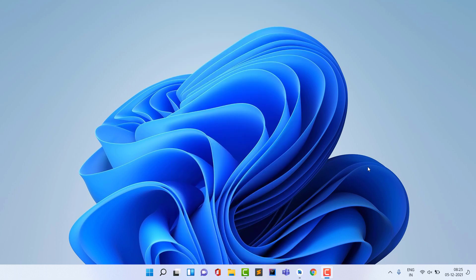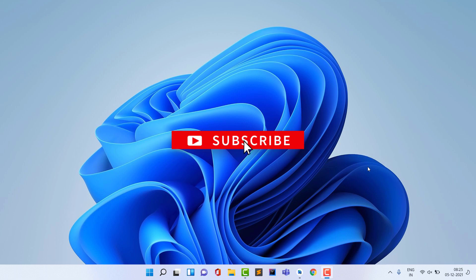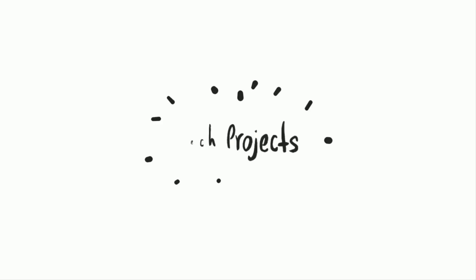We are going to explore all of this in Android. Please subscribe to our channel, hit the bell notification, and like the video. Now let's start.